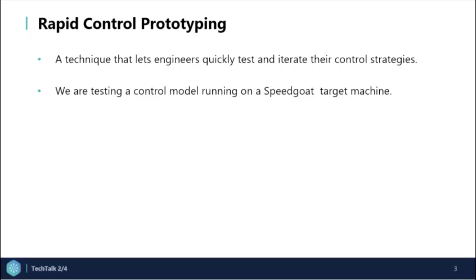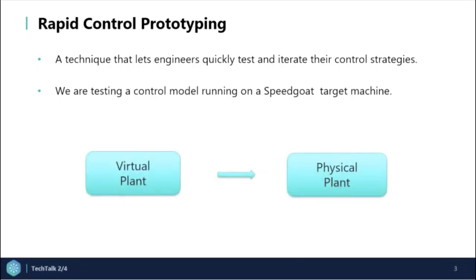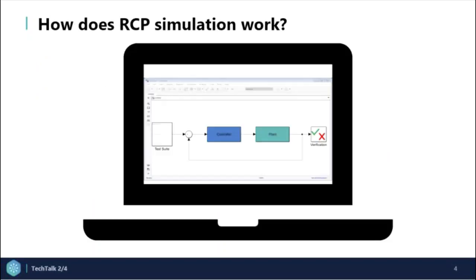In RCP, we are testing a control model running on a Speedgoat target machine while it is connected to the physical plant. Basically, all we do is replace a virtual plant with a physical plant.